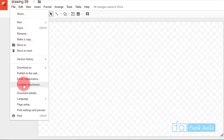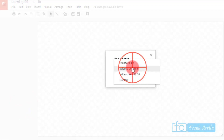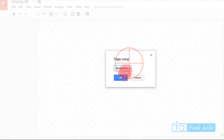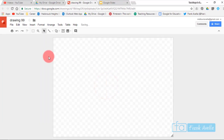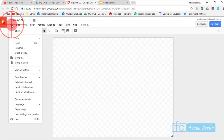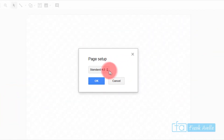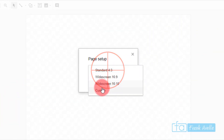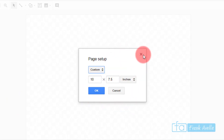To go back, open Page Setup again and select Standard, then click OK. You'll also notice there's a Custom option if you want to customize the canvas size however you'd like.